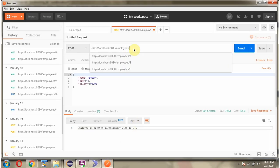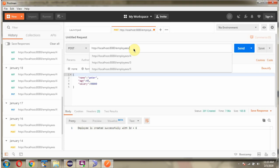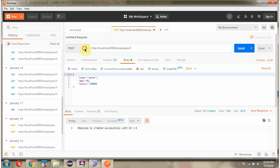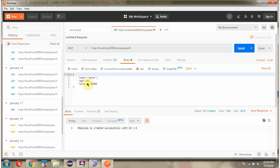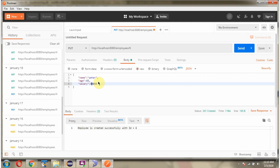Next I will send an update request. I am adding the ID as 6 and the method as PUT. And changing the age to 65 and the salary to 10,000. Sending the request.